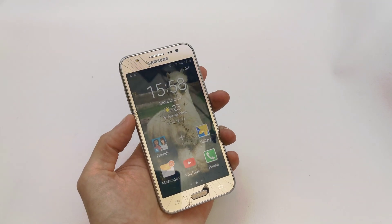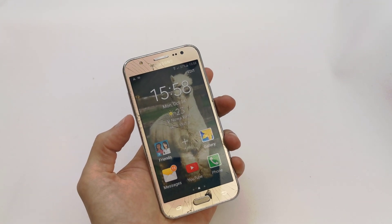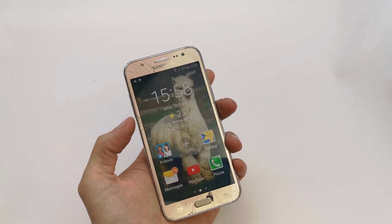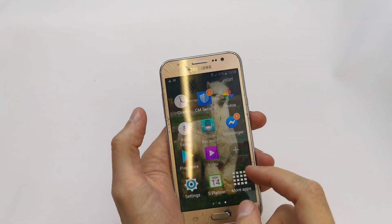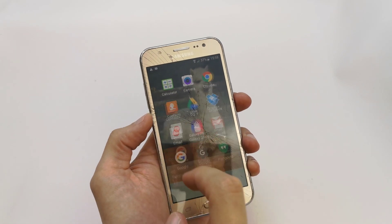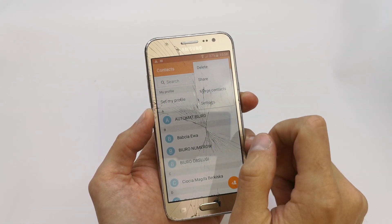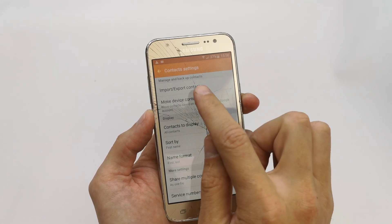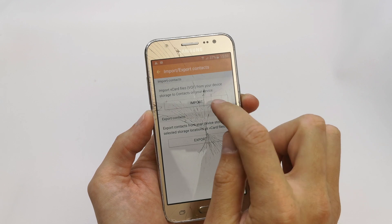Hi, welcome back to the Do It Yourself channel. I'm going to show you how to import and export contacts from your SIM card or memory card into your phone, or from your phone. Go to More Apps, click Contacts, click More, and here you have Settings. Now you can see the Import and Export Contacts option.